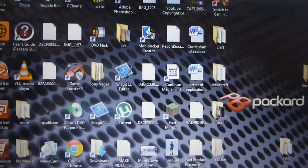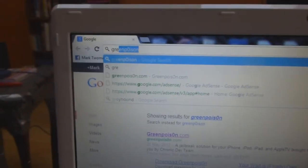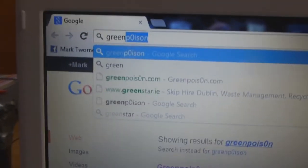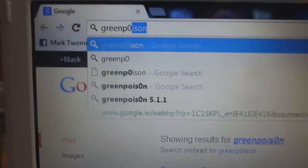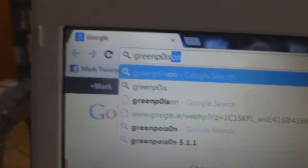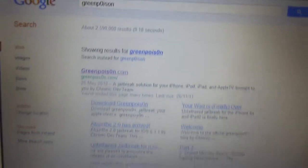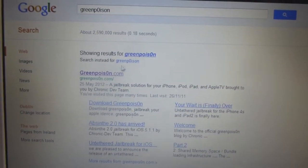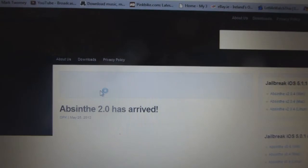Open your internet browser and type in GreenPoison, G-R-E-E-N-P-0-I-S-O-N. The link will be in the description as well. Then click the first one there, GreenPoison.com.